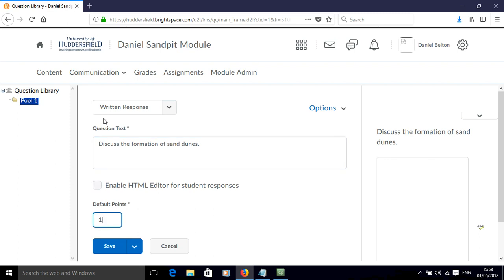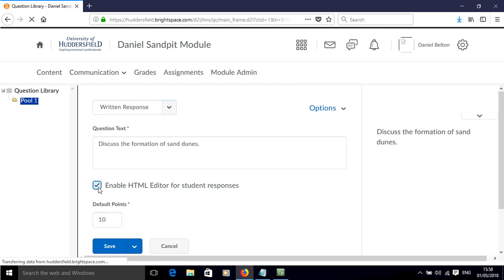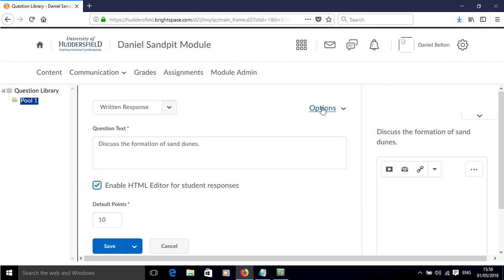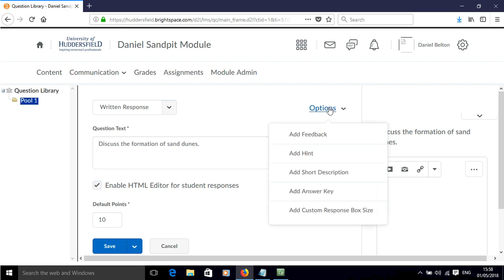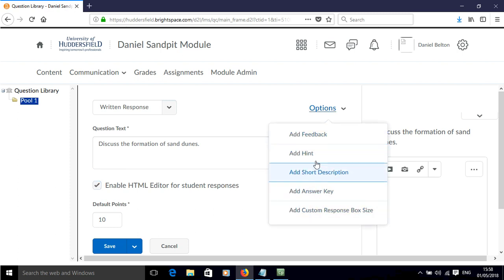Again you can change the points value associated with this. You can select to enable the HTML editor for the students to use in their response, and there are various options that you can add.